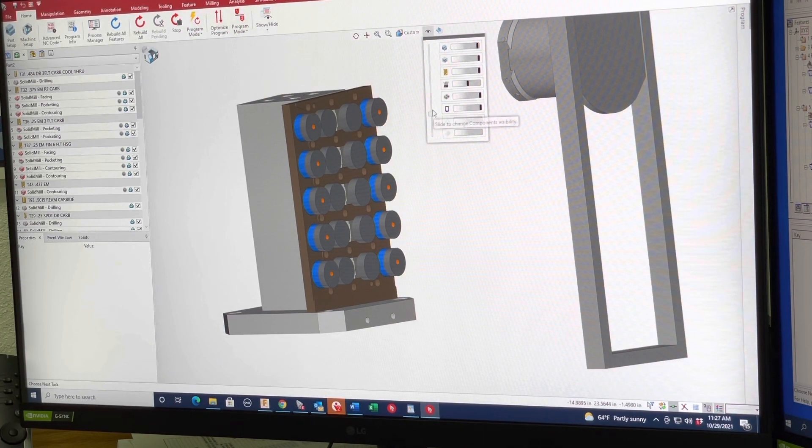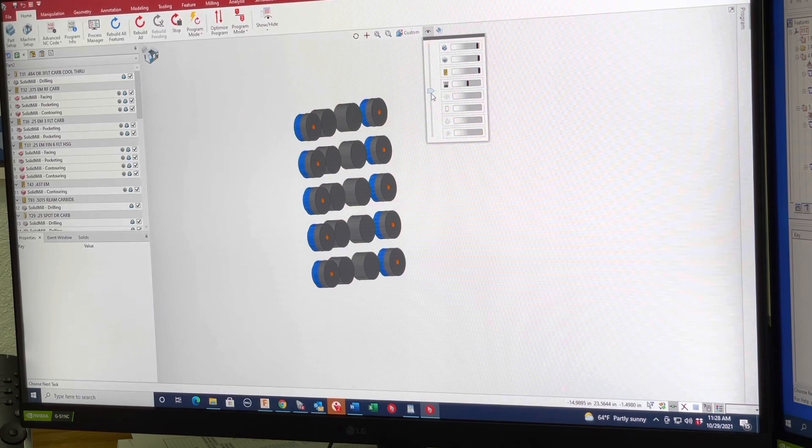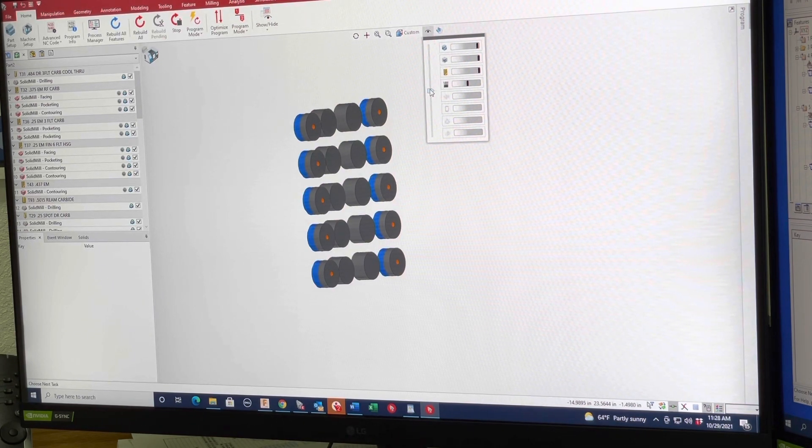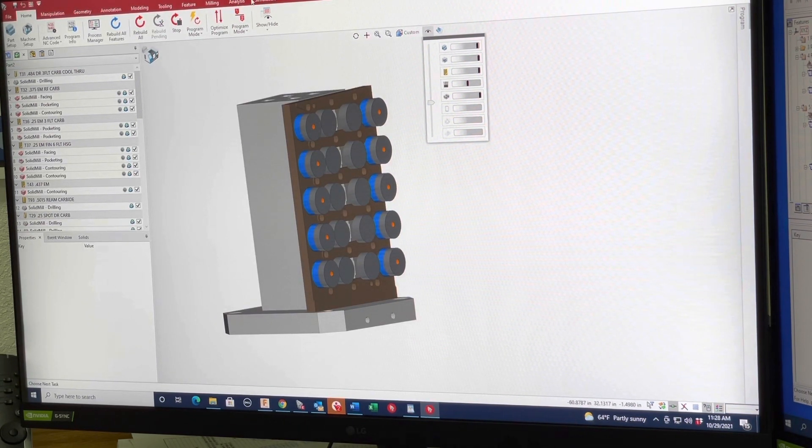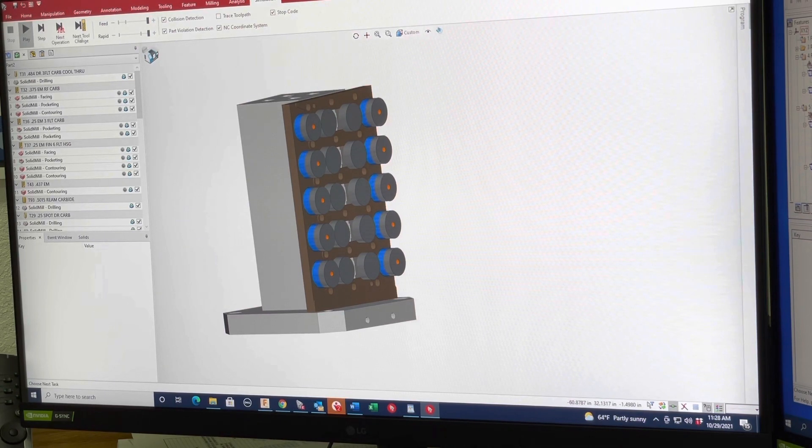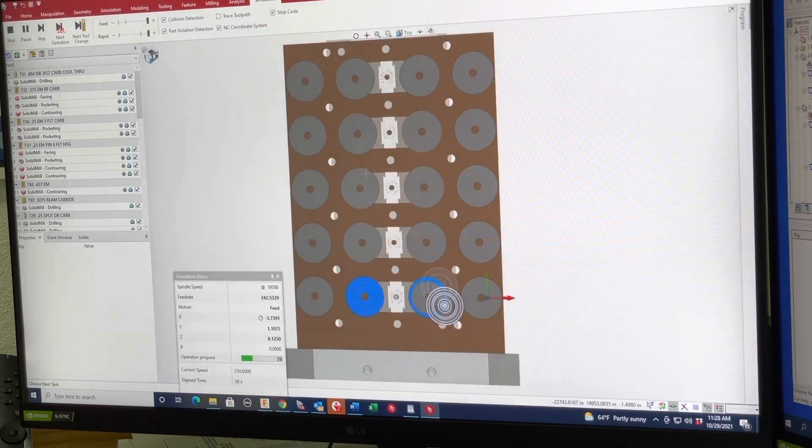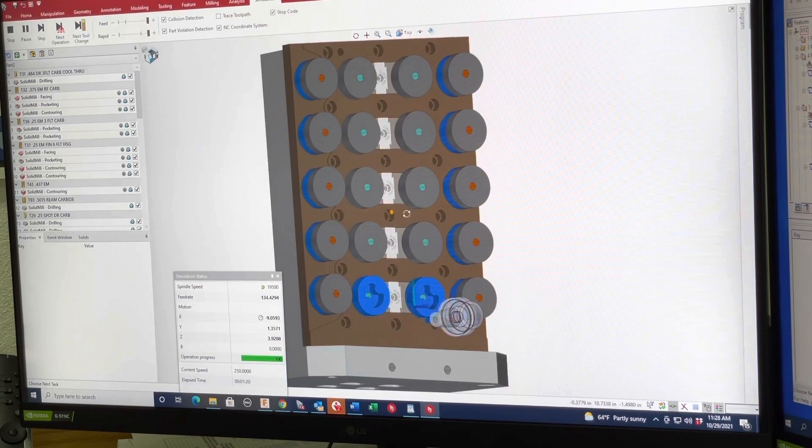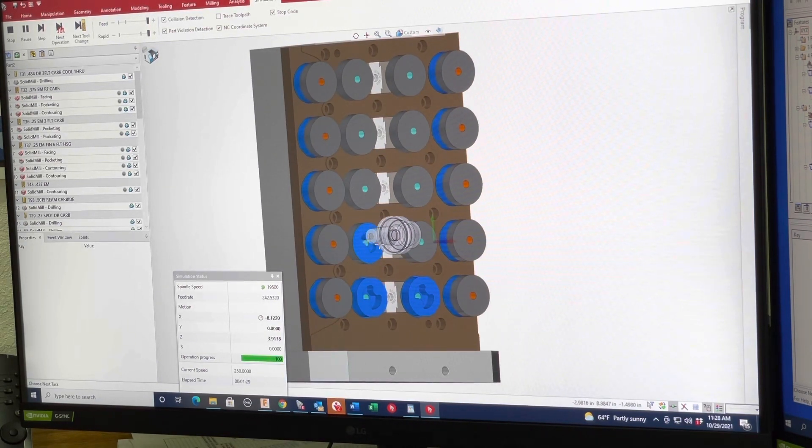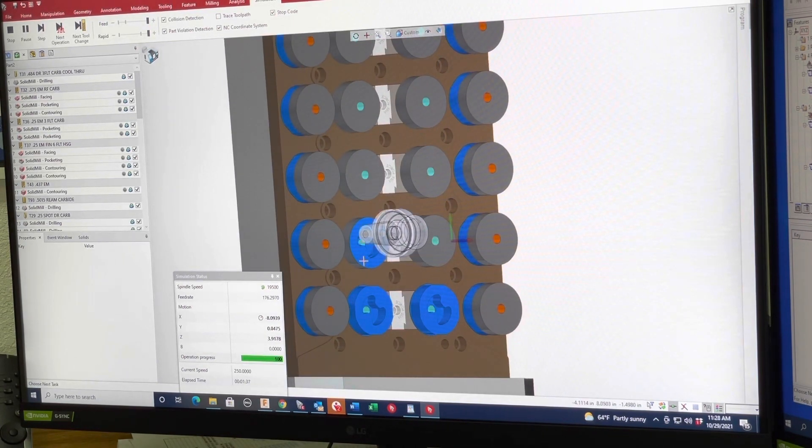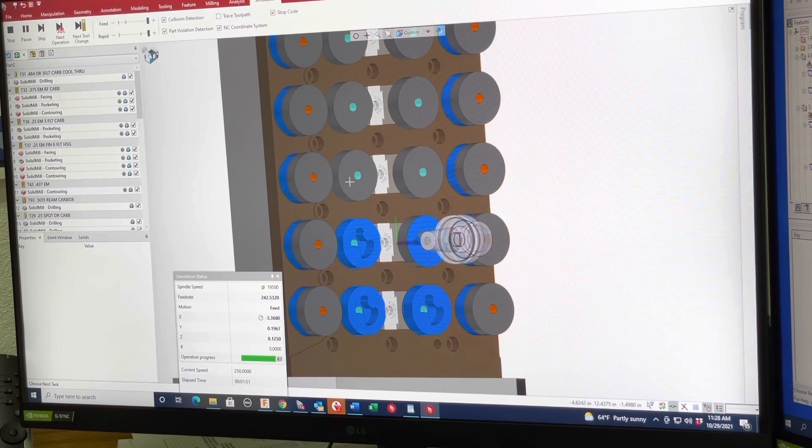So we can actually take some more of this away and bring that back in. We can actually watch this thing do its thing here. So you can see it's roughing it out.